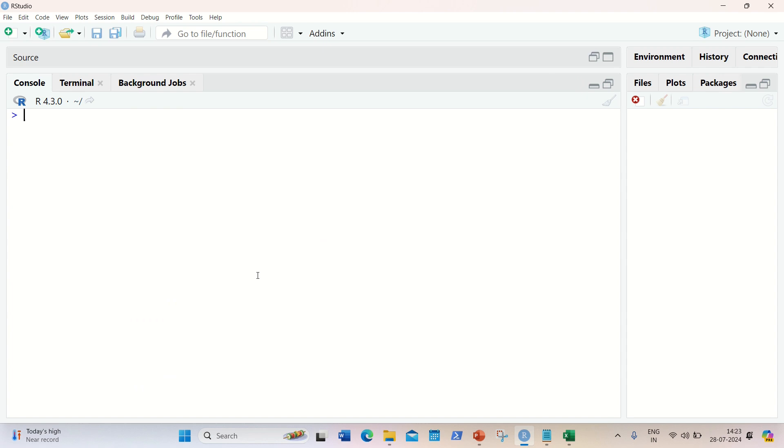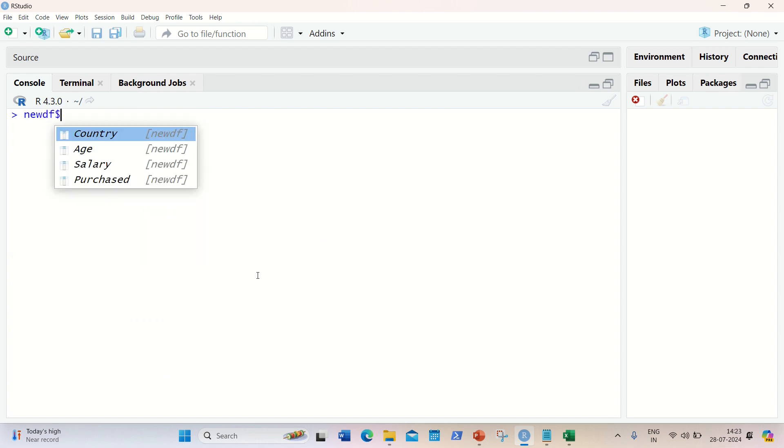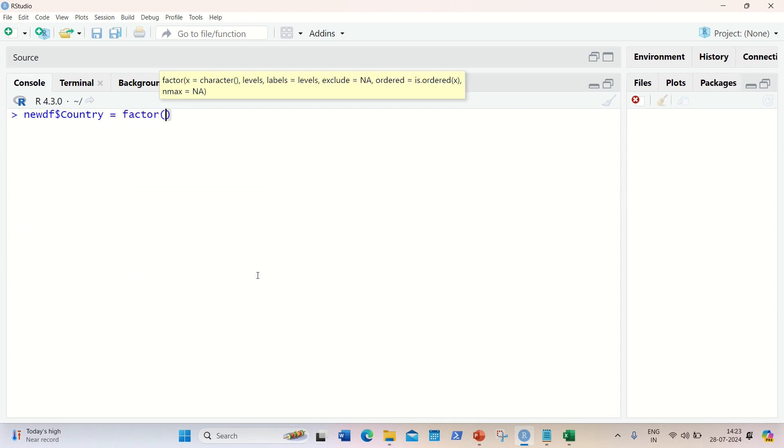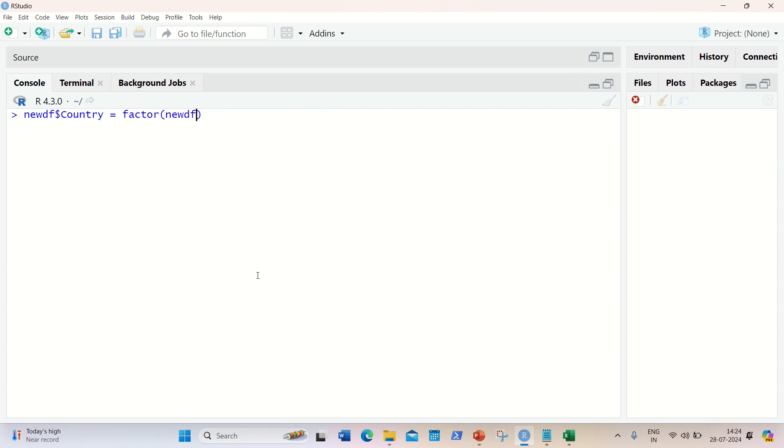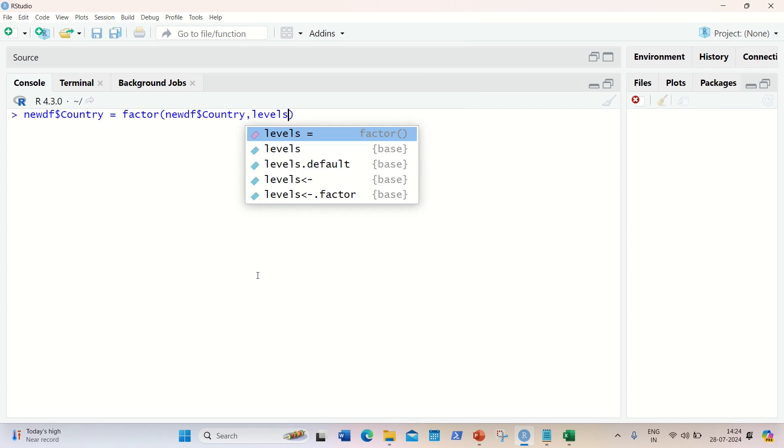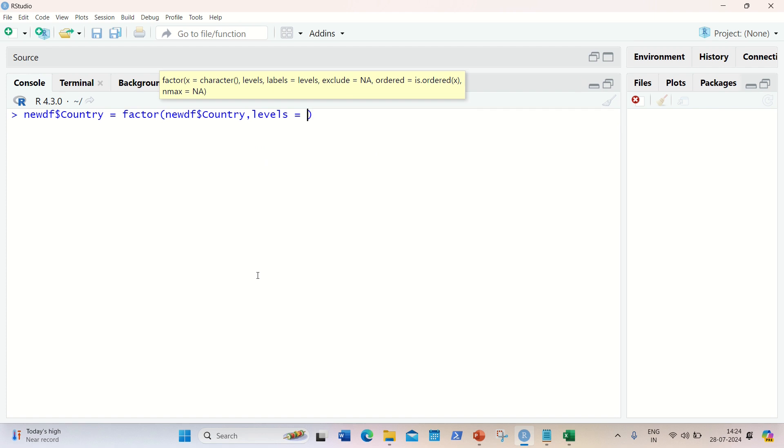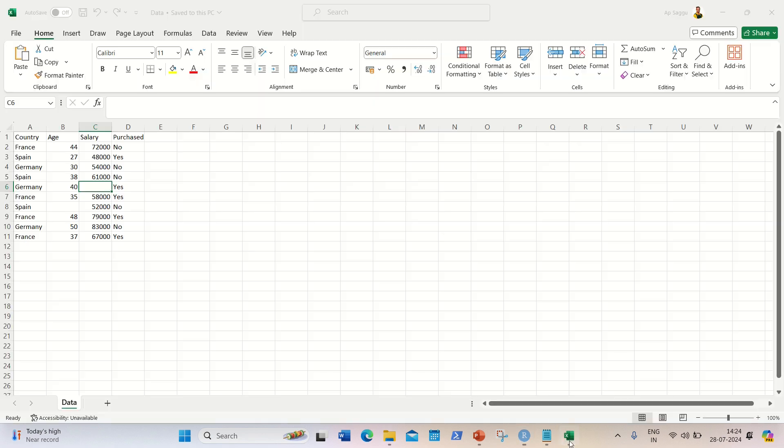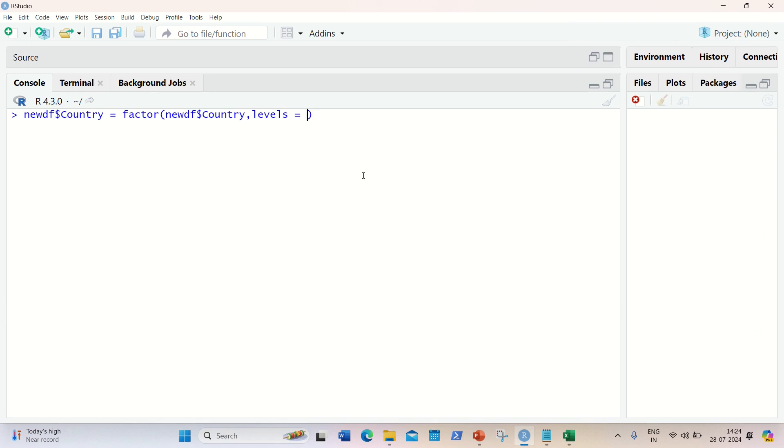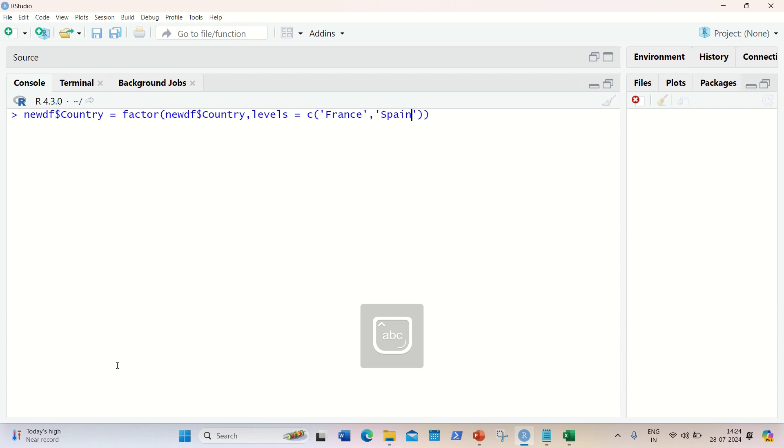Let's encode this one. For this, I'll be using - first of all, I need to do this for my country column. Newdf country, and then I need to use a factor function. In factor, first of all, I need to specify newdf country. Then I need to specify my levels. Levels are the unique values. So I'm having three levels in this. Let me check out what are the levels here in the country column - France, Spain, and Germany. So France, Spain, and Germany are the three levels available. So I need to specify with the C function, combine function. First, I'm having France, then I'm having a next country, it is Spain. And we can define in any order. It's unordered. And then Germany.